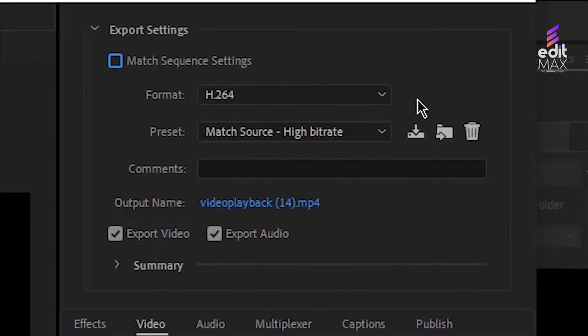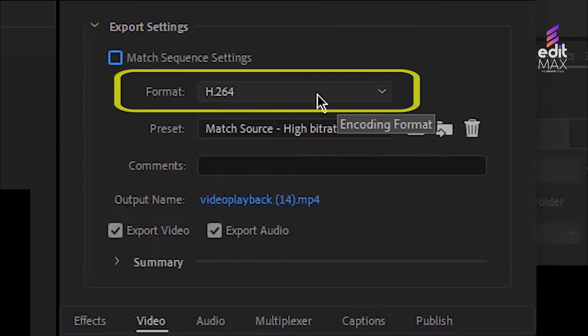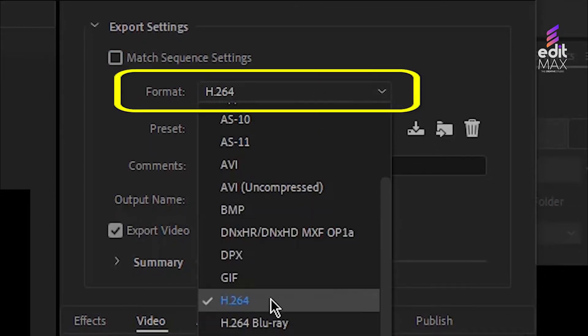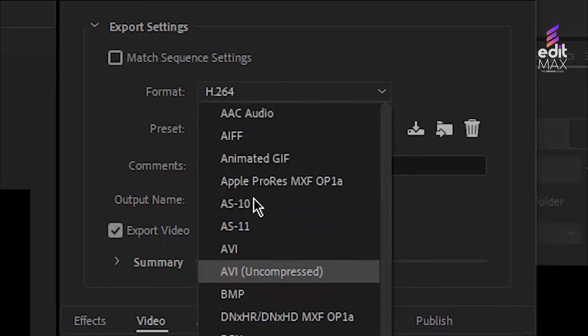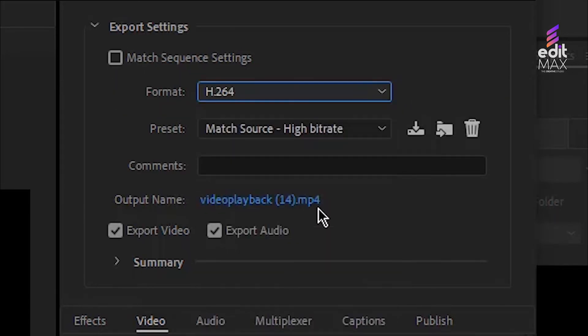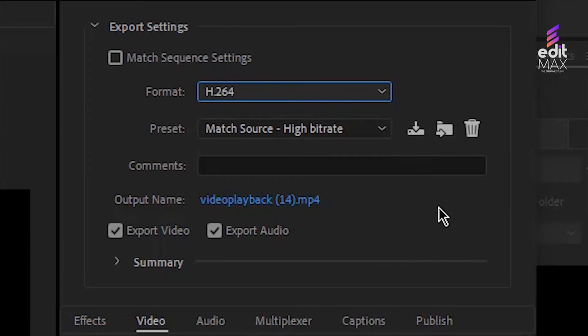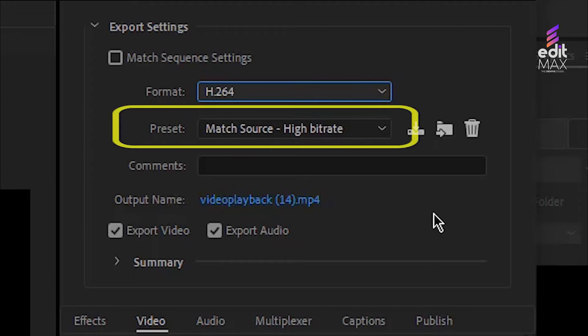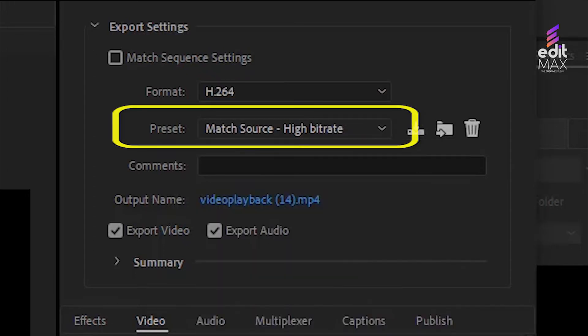We'll select our format as H.264. That is also the most common codec for video exports through Premiere. For 80 to 90 percent of your exports, you'll be using H.264. We'll select the preset that matches our sequence and desired output.